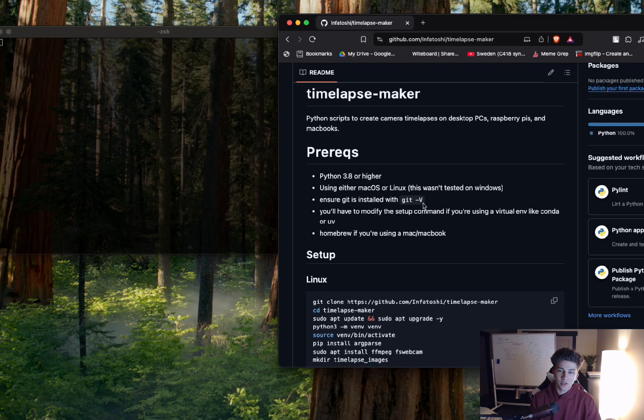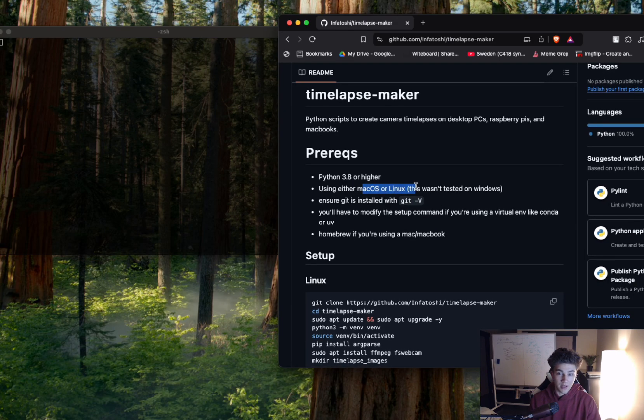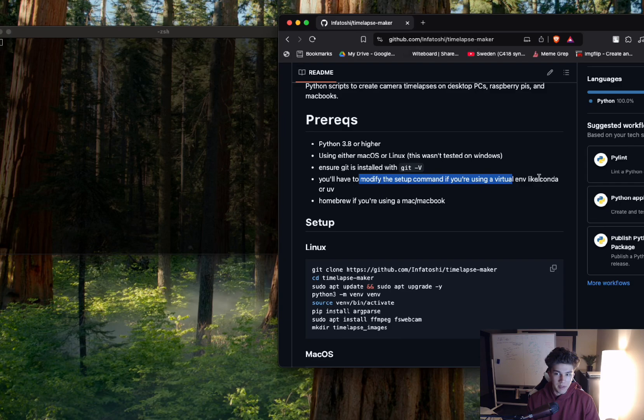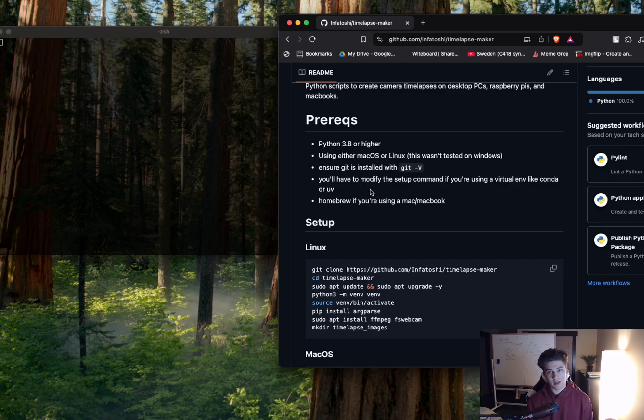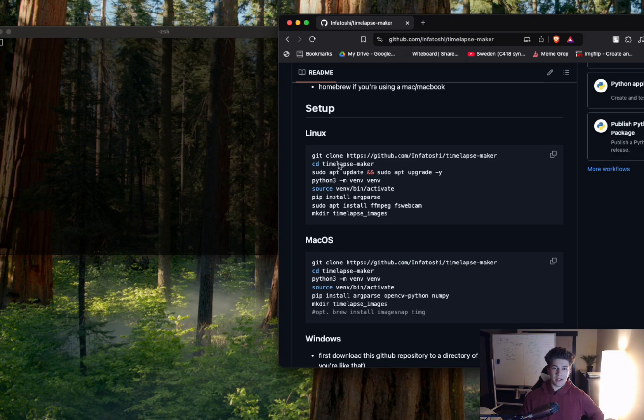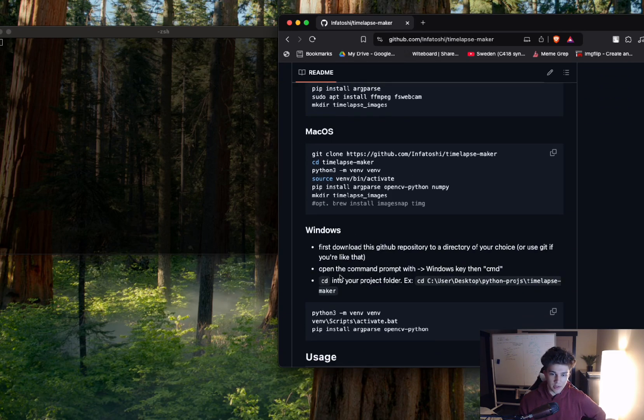You want to make sure that Git is installed, especially if you're on Mac or Linux. You will have to modify the setup command a little bit if you're using a virtual environment like Conda or UV. I just use the normal Python venv thing. And then Homebrew if you're using a Mac or MacBook. There are multiple things in here. We have Linux, we have Mac, and we have Windows.